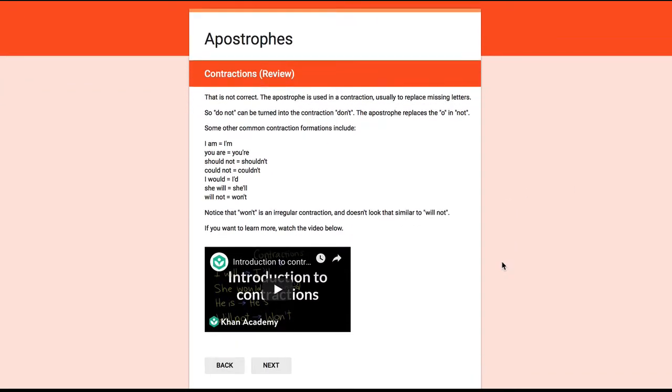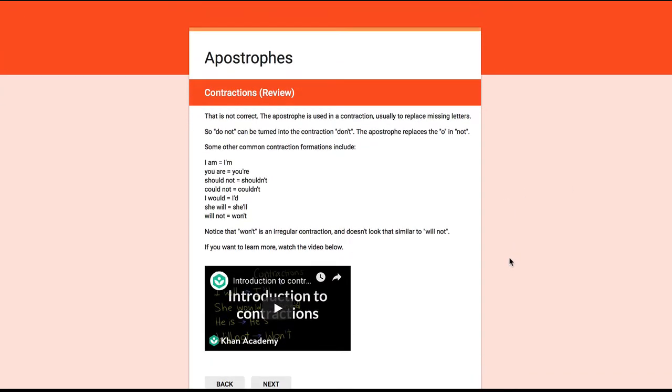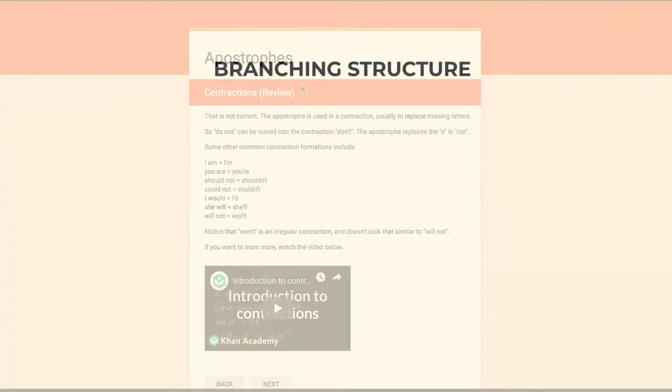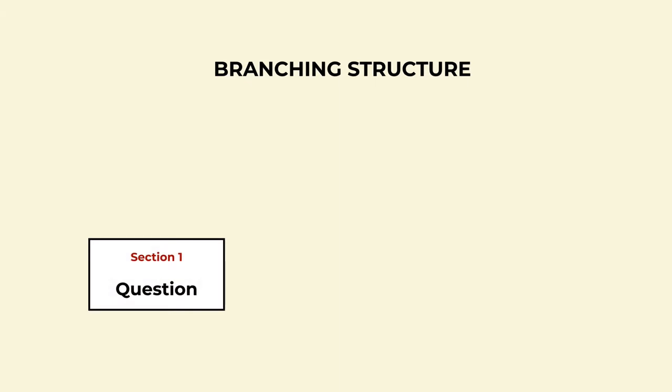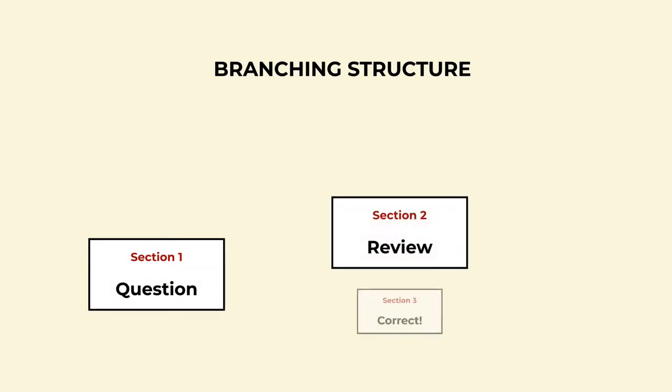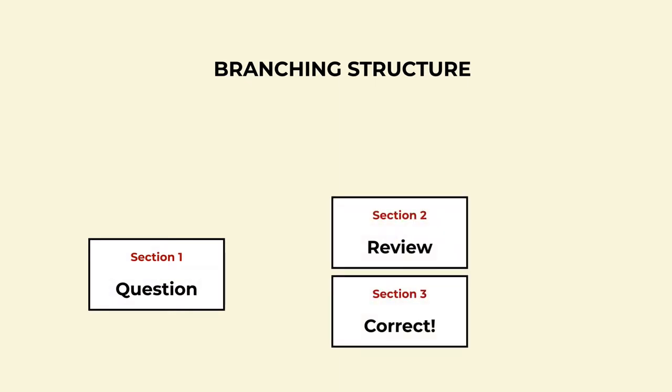Let's take a quick look at the branching structure we'll use. For each question, we'll have a structure of three sections. Section one is the actual question, section two is the review, and section three is the correct feedback.